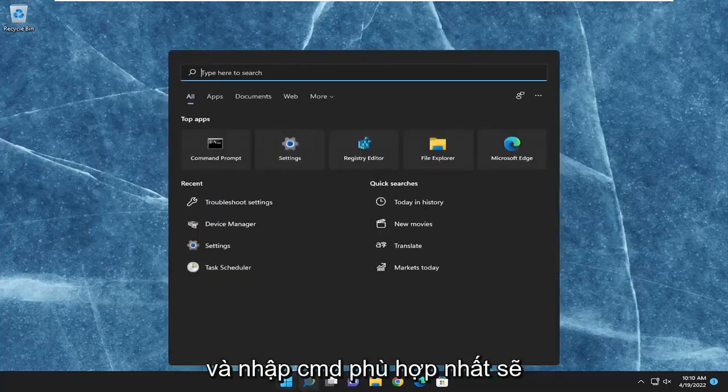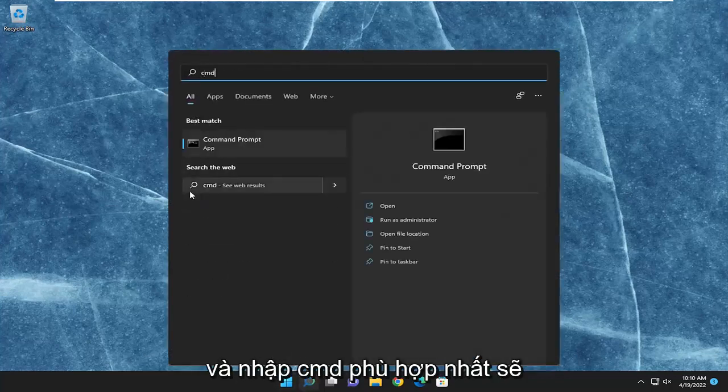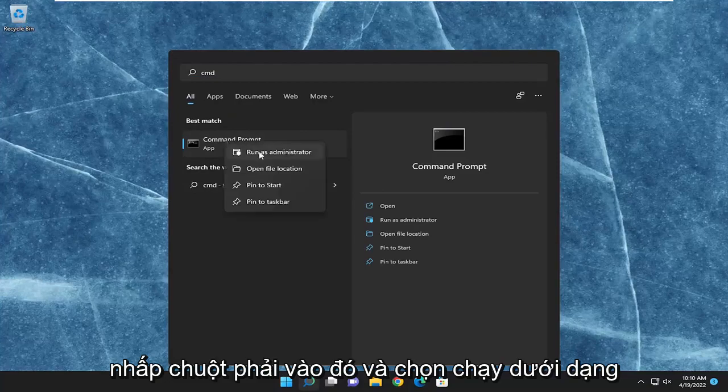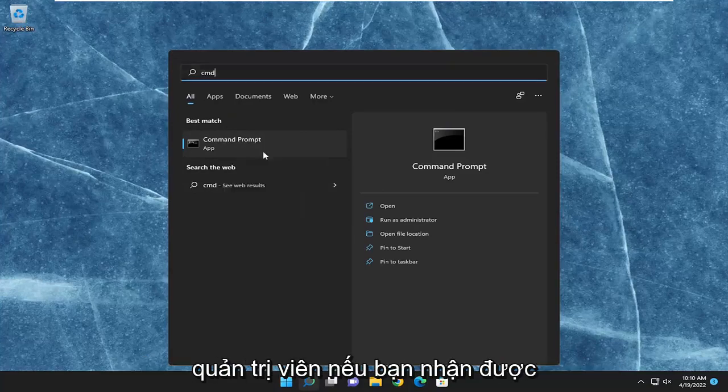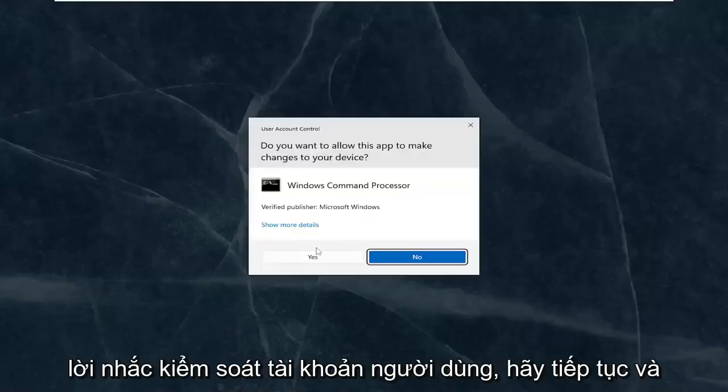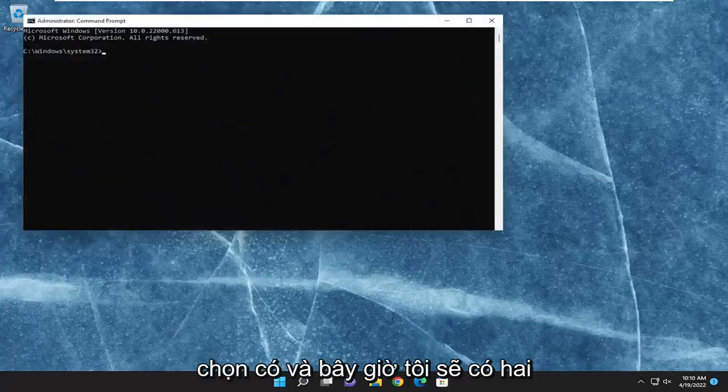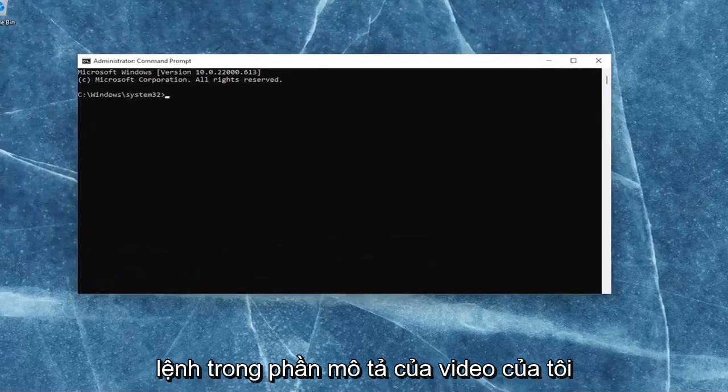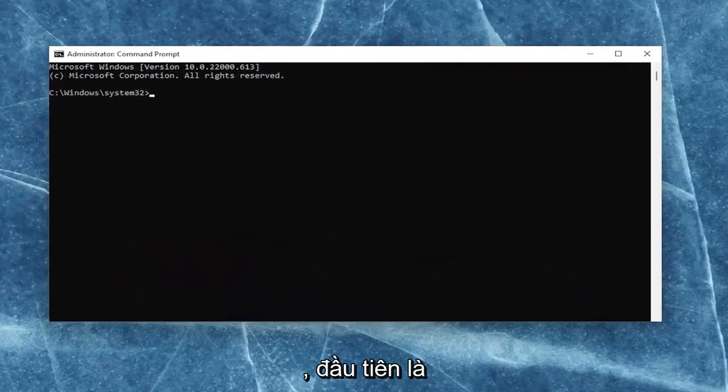the search menu and type in CMD. Best match should come back with command prompt. Go ahead and right-click on that and select run as administrator. If you receive the user account control prompt, go ahead and select yes. And now I will have two commands in the description of my video.